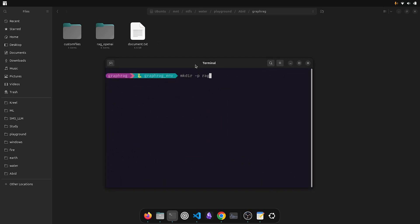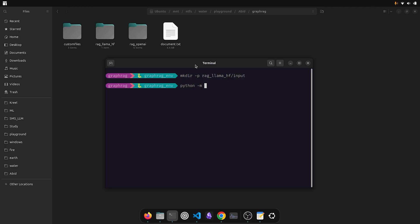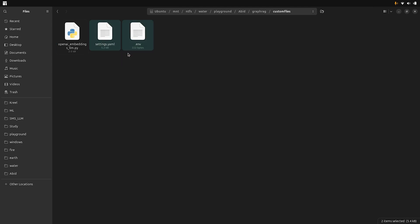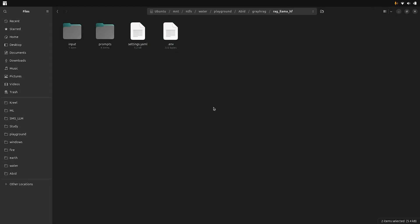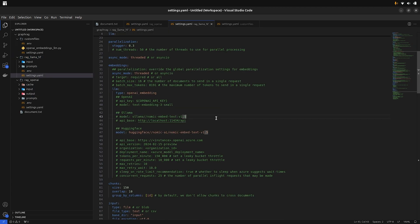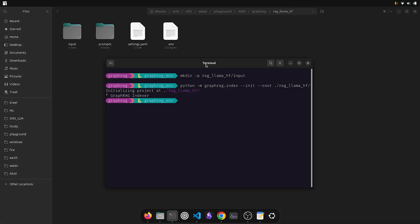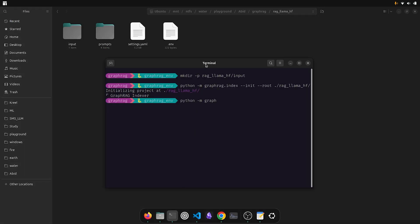Last time we created the knowledge graph using OpenAI's embedding models and large language models. But this time we will see how we can create the knowledge graph using Meta's Llama 3.2 and nomic-embed-text from HuggingFace. We will follow the same process as before, but this time in the settings file we will specify nomic-embed-text from HuggingFace as the embedding model and Llama 3.2 as our large language model. I will fast-forward the process until it completes.